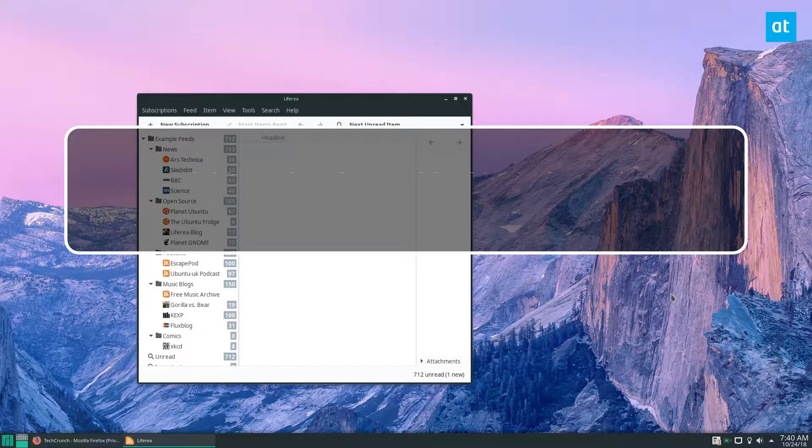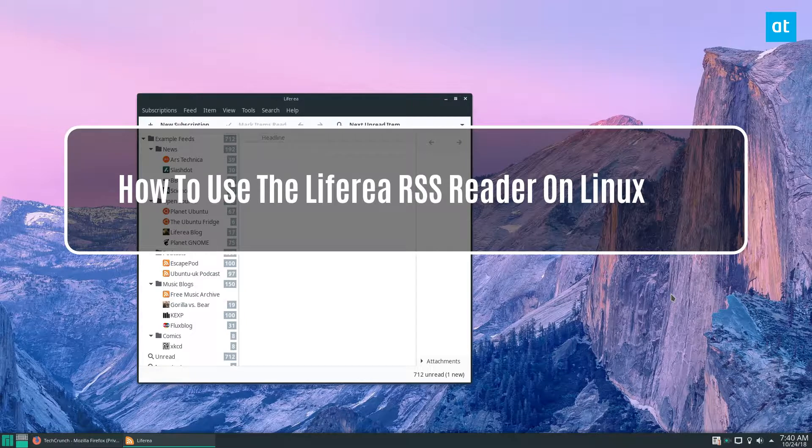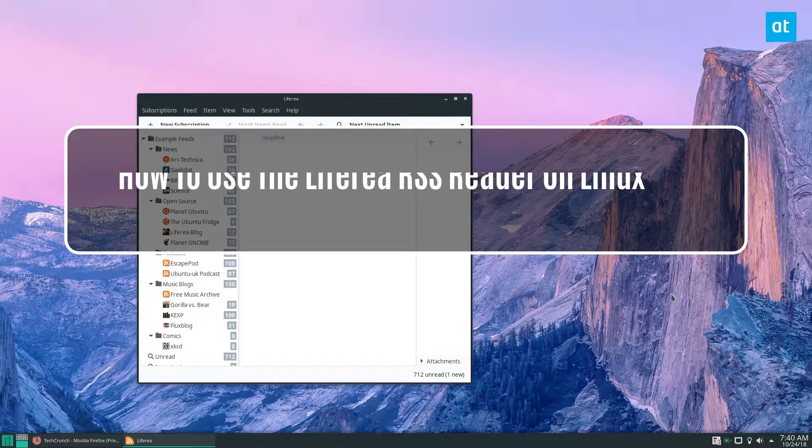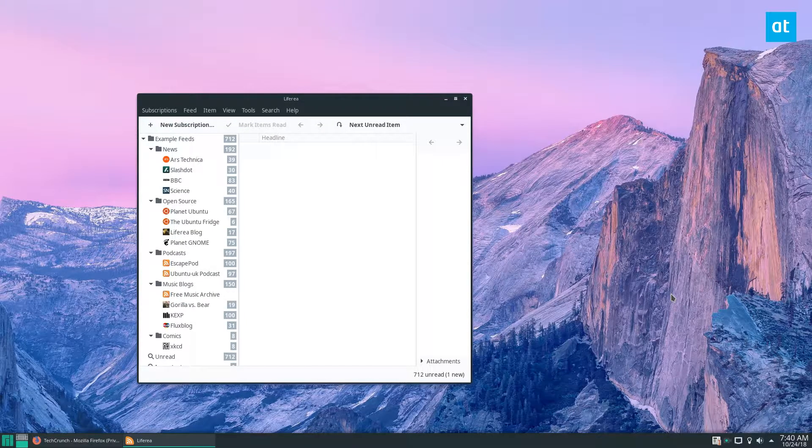Hey everybody, Jarek here from Addictive Tips and in this video we are going over how to use the Liferia RSS feed reader.